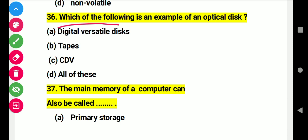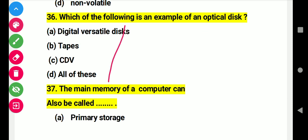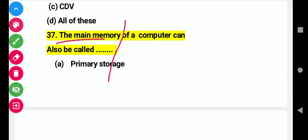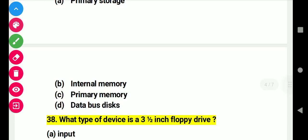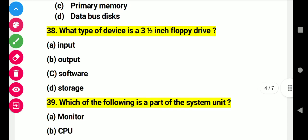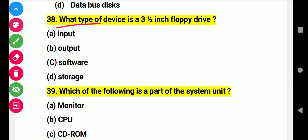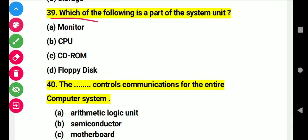Question 36: Which of the following is an example of an optical disk? Right answer A: digital video disk. Question 37: The main memory of a computer can also be called — right answer D. Question 38: What type of device is a three-and-a-half inch floppy drive? Right answer: storage device. Question 39: Which of the following is a part of a system unit? Right answer B: CD-ROM.